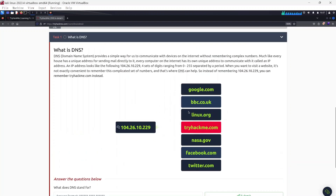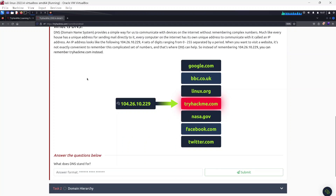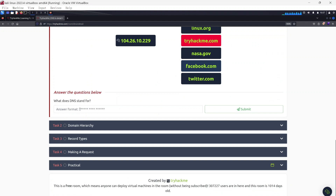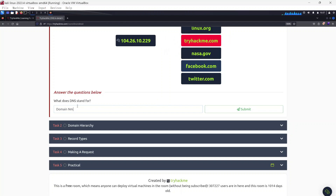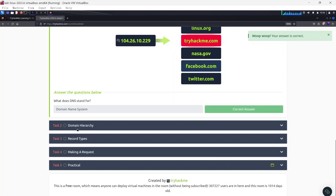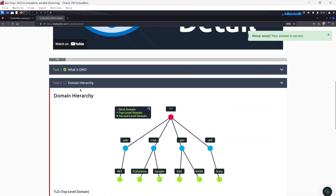For example, if you type in tryhackme, DNS resolves it to the actual IP address of TryHackMe. That's essentially what the Domain Name System does. Answering the question — what does DNS stand for? — it stands for Domain Name System.